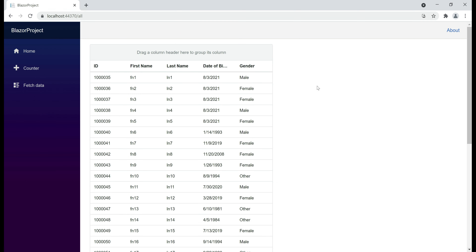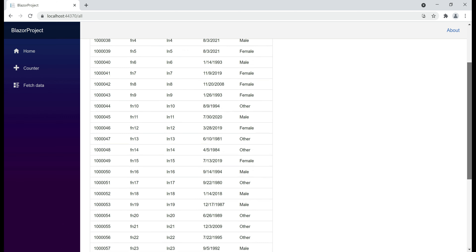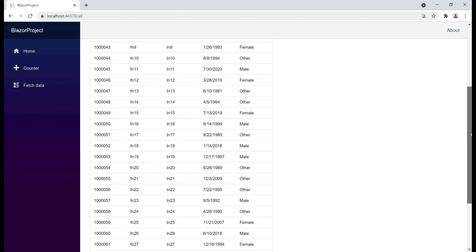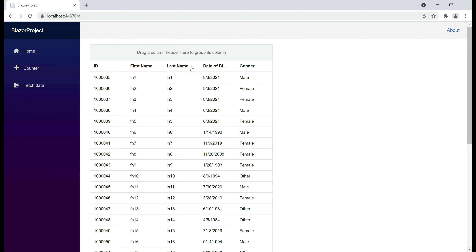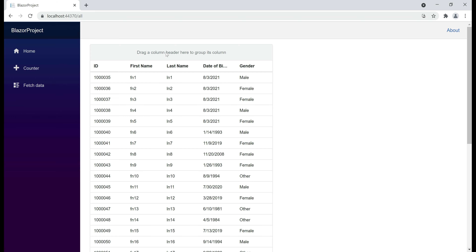Here is what we want to be able to do. At the moment, on this page, I have a data grid and in this grid we've got around 35 rows. Notice above the data grid header, we have a section called column drop area. This means we can drag and drop any of these grid header columns into this drop area and when we do that, the data rows will be grouped by that specific column.